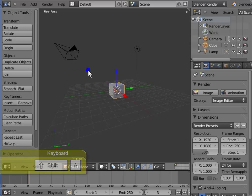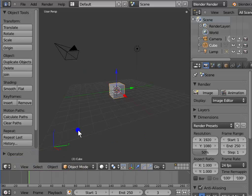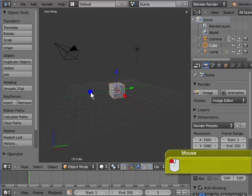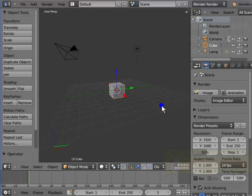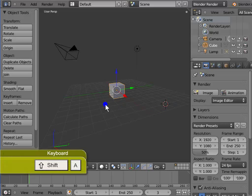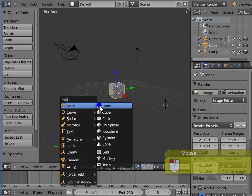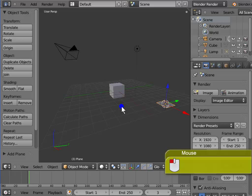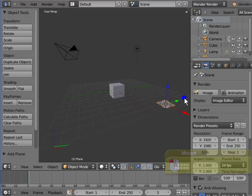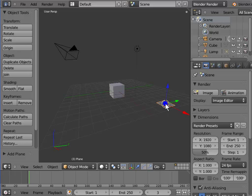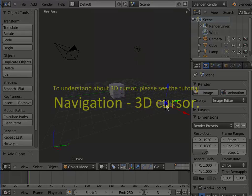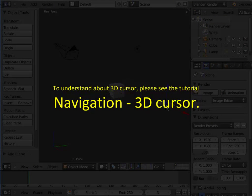Now let's add a plane to the 3D view. Left click anywhere on screen to move the 3D cursor. I am choosing this location. Press Shift and A to bring up the Add menu. Mesh. Left click plane. A new plane is added to the 3D view at the 3D cursor position. To understand about 3D cursor, please see the tutorial Navigation 3D cursor.